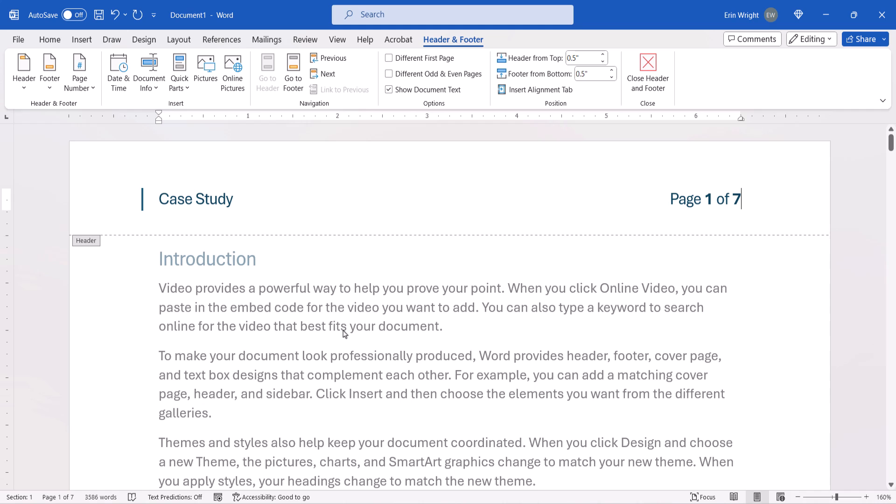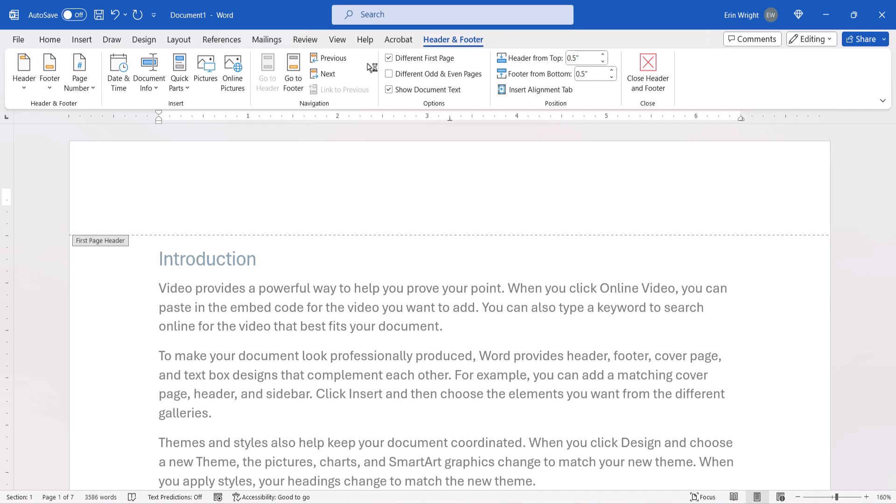If you don't want the Header or Footer to appear at all on the first page of your document, select Different First Page. I do want my Header text and page number on the first page, so I'm not going to select that today.